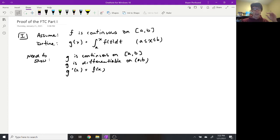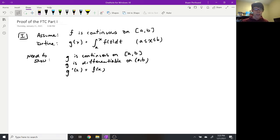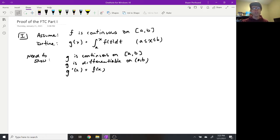Let's pop over to the statement of the first part of the fundamental theorem of calculus and break that statement down into a couple different pieces. The first piece is that we're going to assume that the function f is continuous on the closed interval from a to b. Then we're going to define a new function called g, which is an integral function that begins at x equal to a and goes up to some unknown number x, and it's essentially the antiderivative of f. We want to show that g is not only continuous and differentiable, but also that the derivative of g is actually f of x — this idea that taking the derivative of the antiderivative gives us back the original function.